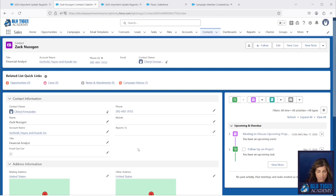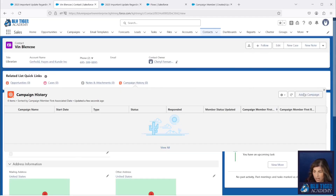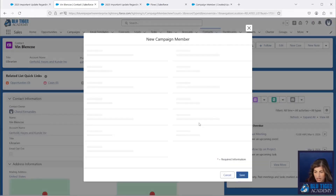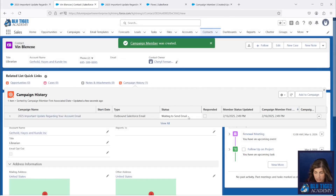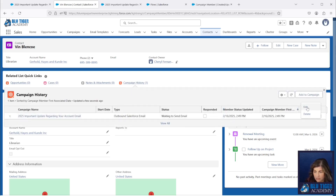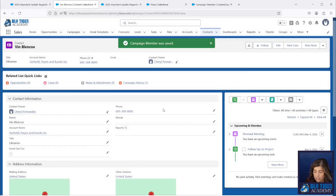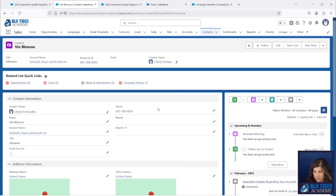Now, if we add somebody to the campaign and update their status to Send Email later, let's confirm that the email goes out as well. We'll go to Vin and add him to the campaign with a status of 'Waiting to Send Email'. We should not see anything happen — no emails sent, no email in the activity history. That's perfect. Now if we update the status to Send Email, we should see the status updated to Sent — which we do — and the email in the activity history — which we do. All scenarios are working perfectly.